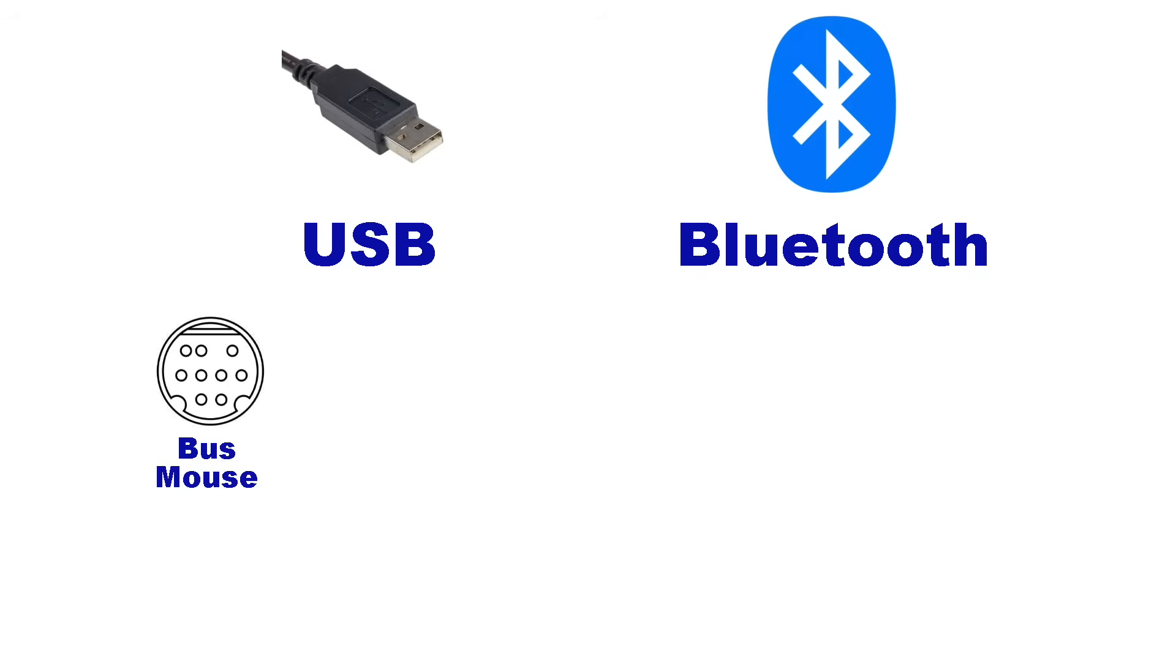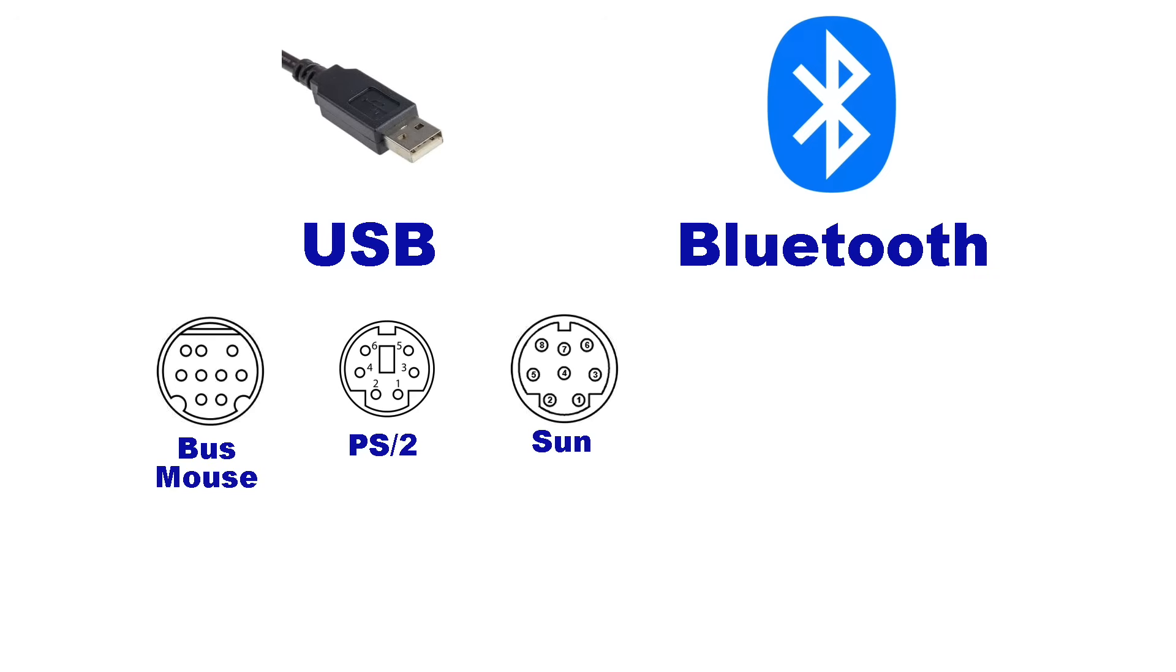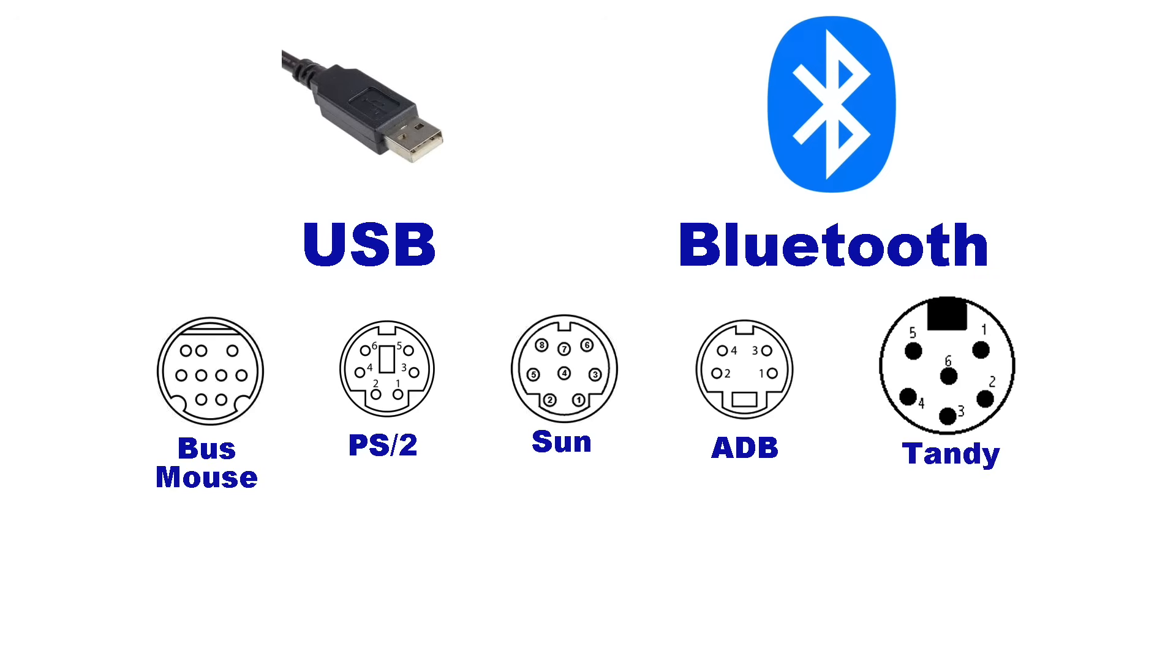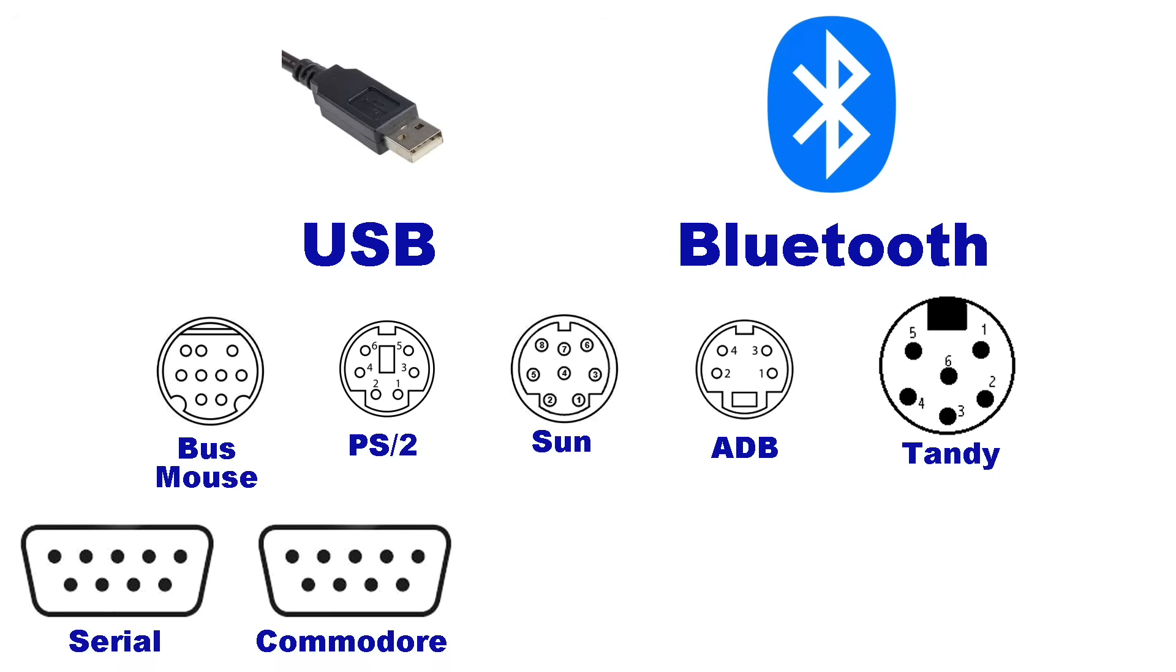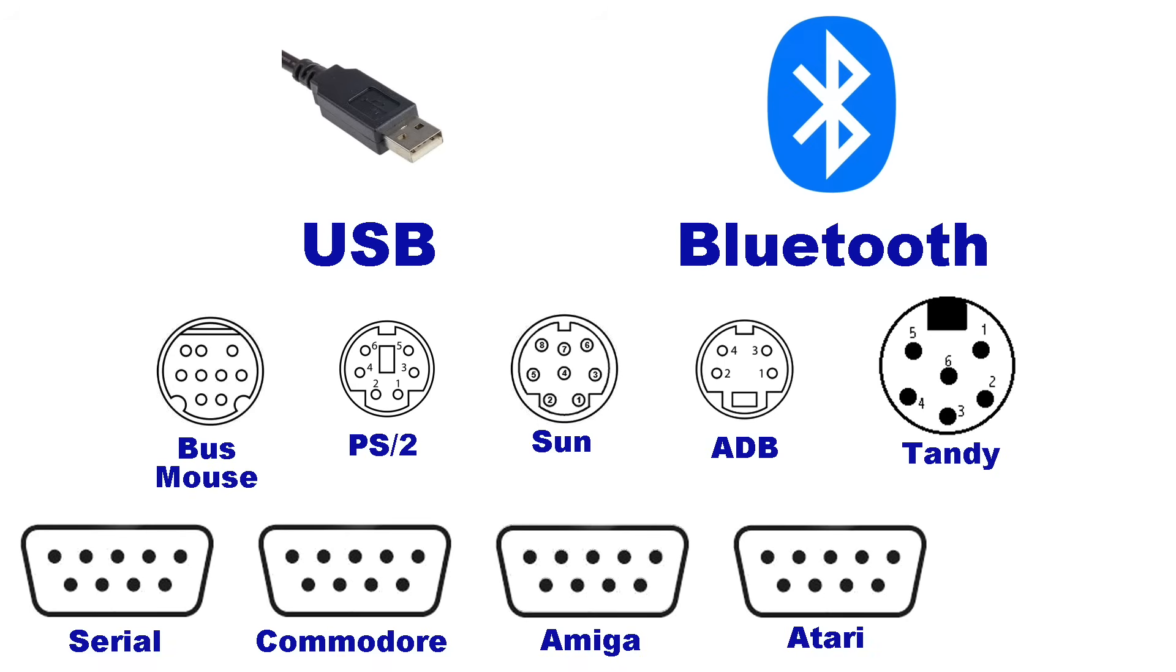Including Microsoft Busmouse, IBM PS2, Sun Microsystems, Apple ADB, and Tandy. At least all of these guys used different connectors along with different protocols. But then you also had serial, Commodore, Amiga, Atari, and the older Macintosh standards, which all used the same 9-pin connector but were entirely incompatible electrically speaking.